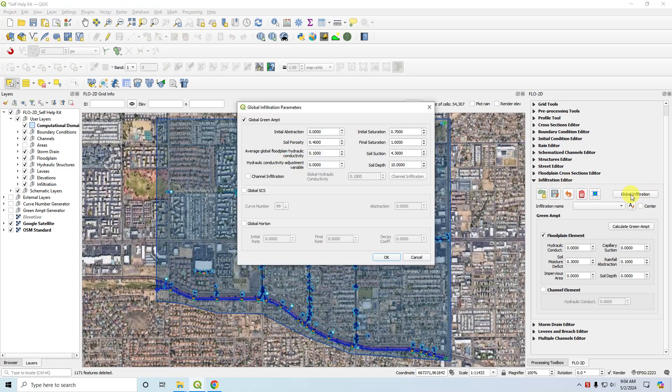Flow2D uses three types of infiltration: the global Green and Ampt, SCS curve number, and Horton infiltration.